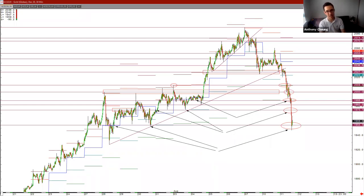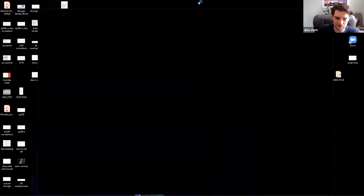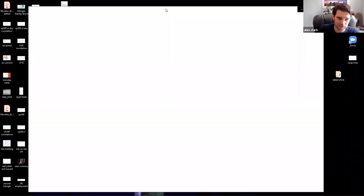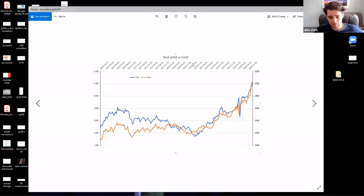But Alex talk me through your interpretation of this and why is gold selling off so aggressively today? Sure, well as you said there's not really been any news out today. If I just share with you my screen as to what I think it is.